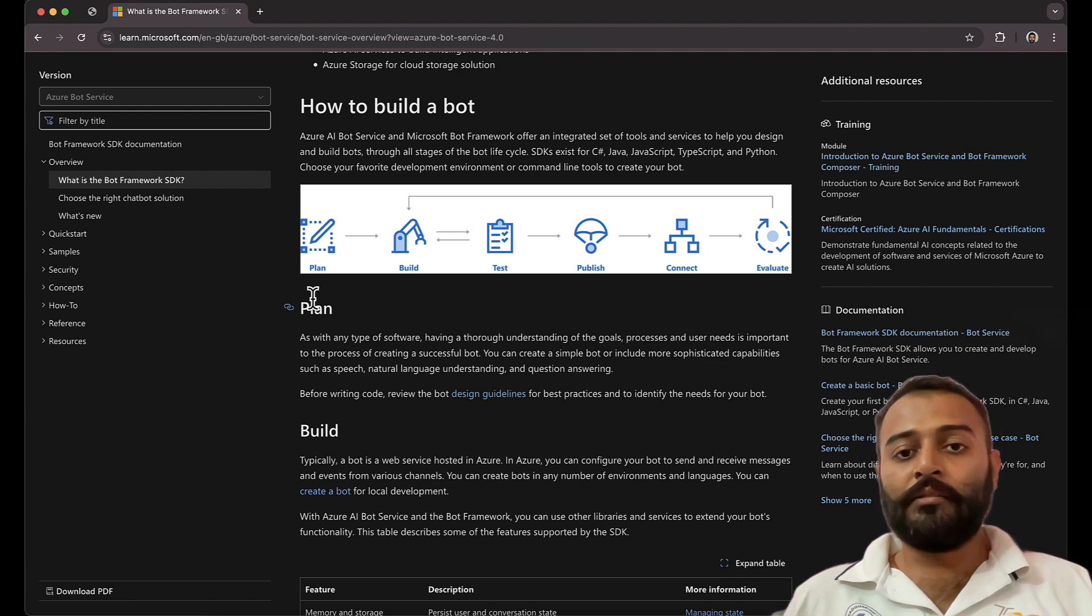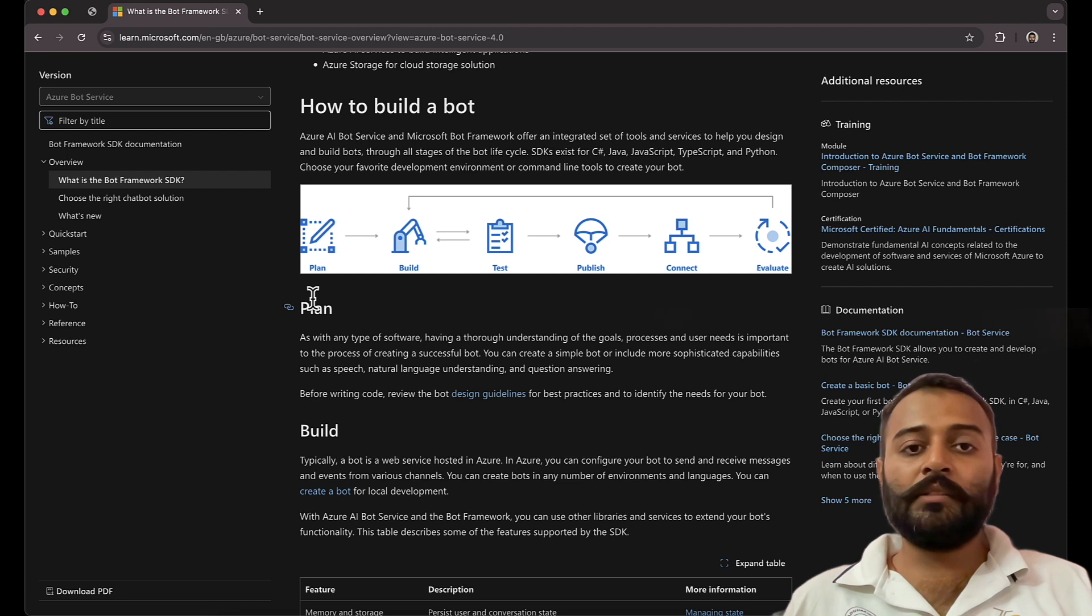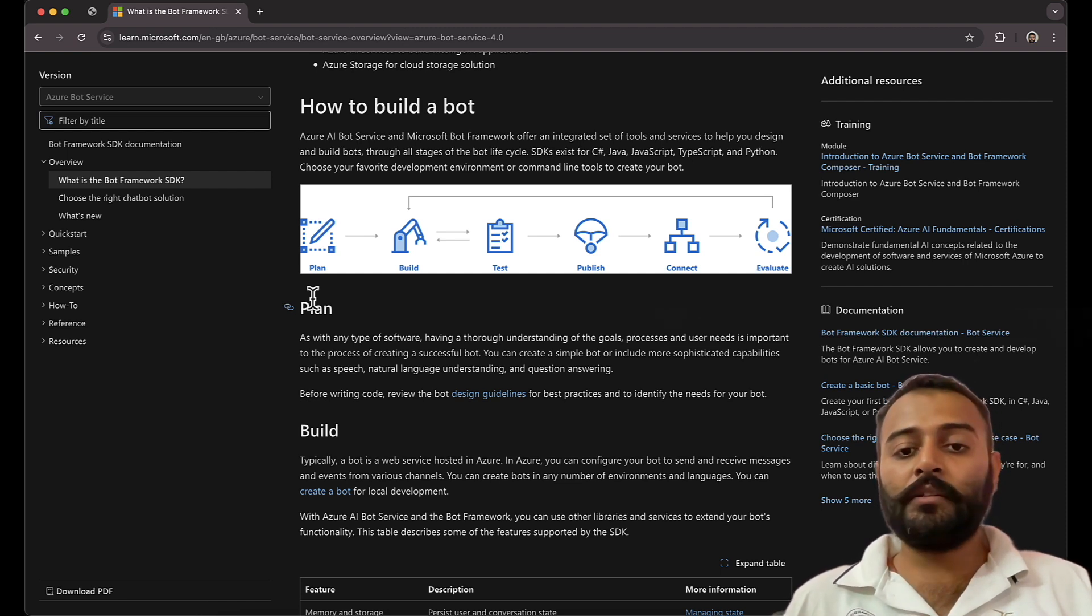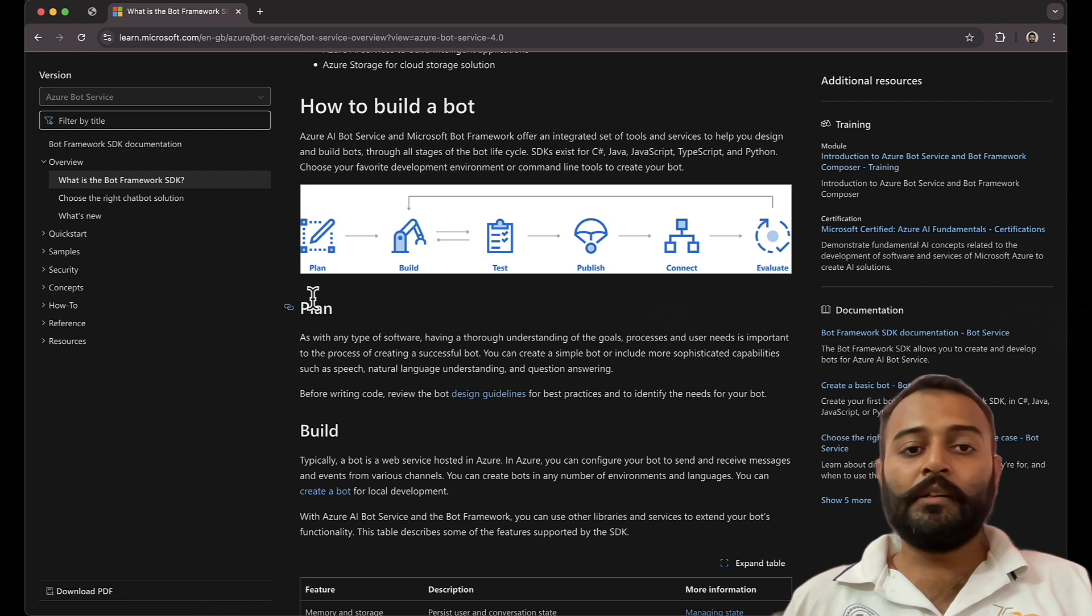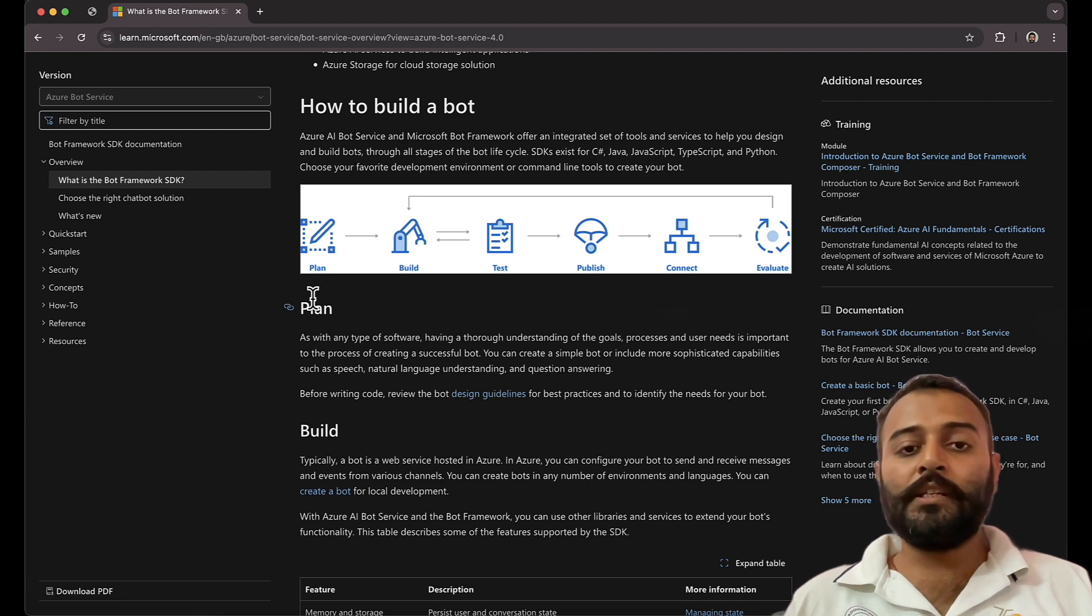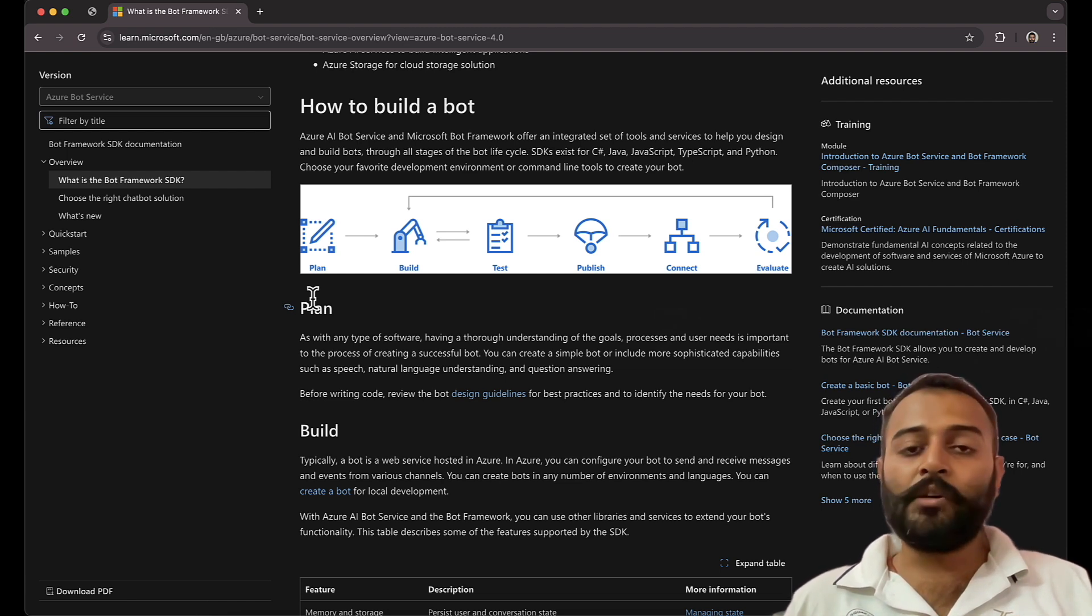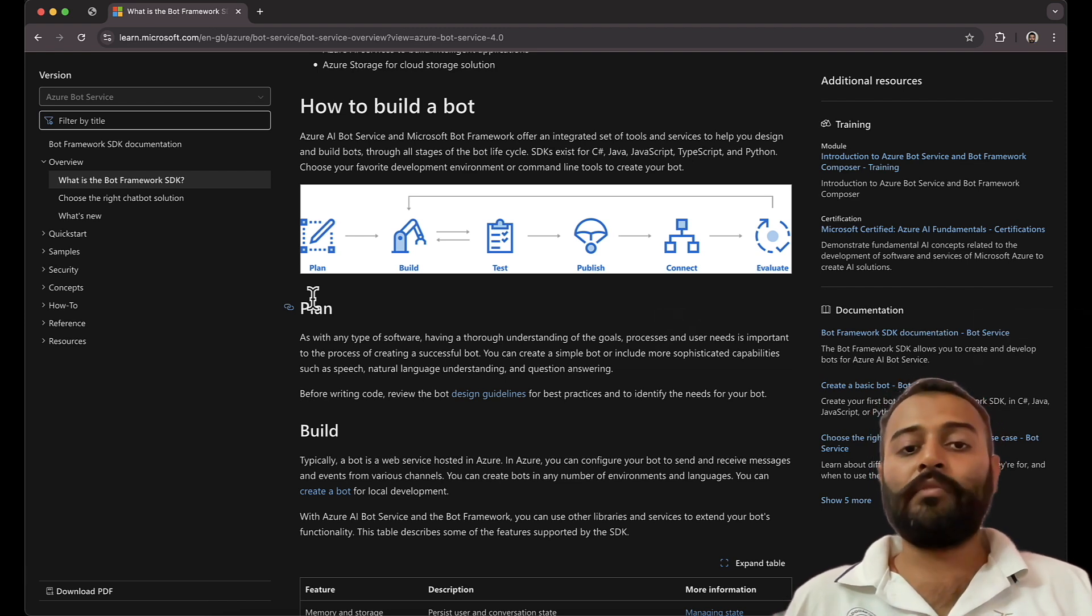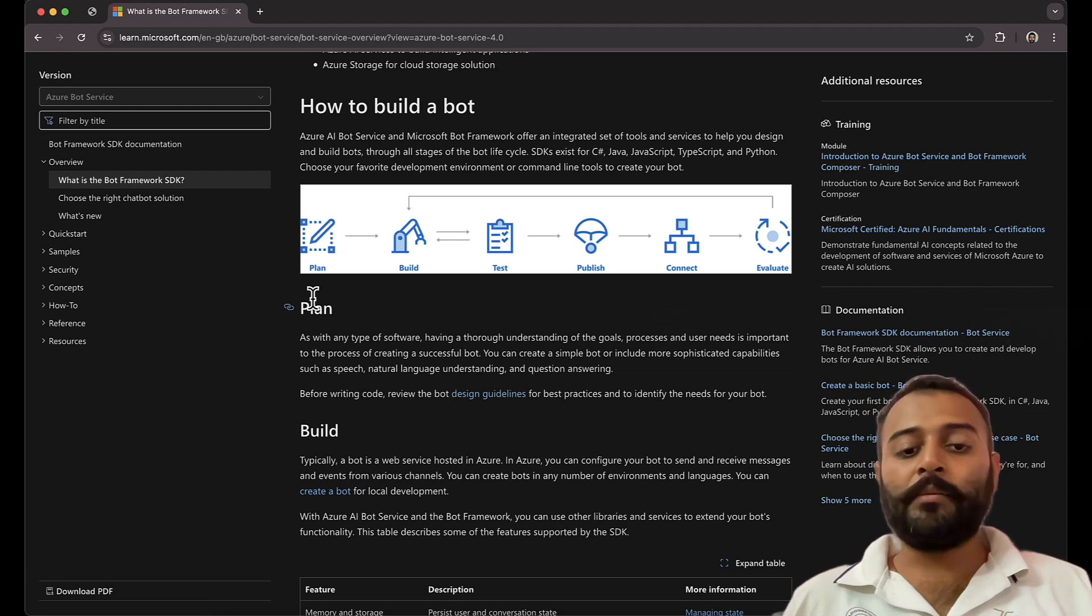Whether users are using it to automate their tasks or not, so that evaluation is at the last. So before starting, you make a plan what you need to build. Make a documentation with the features that are required in the bot, and what technologies, tools, APIs, third-party services you want to integrate. So you make a plan of that and then you start building your chatbot.